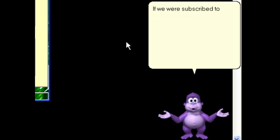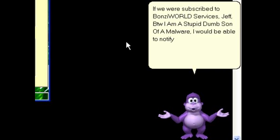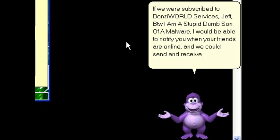If you were subscribed to BonziBuddy World Services, Jeff VTW I am a stupid dumb son of a malware, I would be able to notify you when your friends are online and we could send and receive instant messages with them.